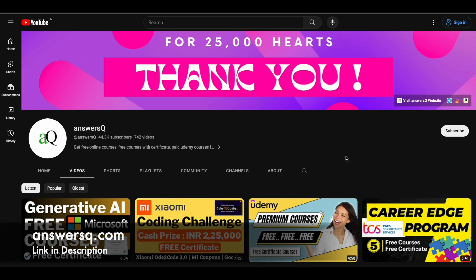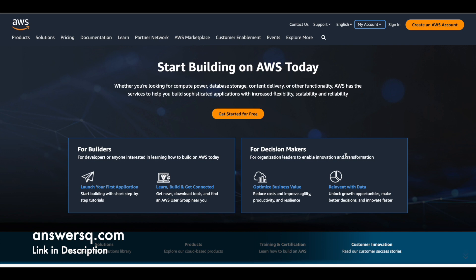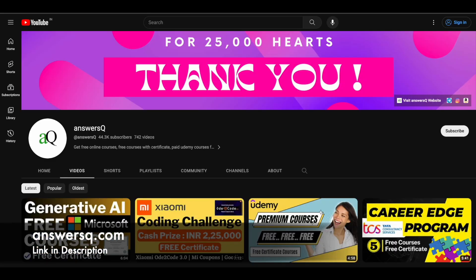Hi buddy, welcome back to ANSYSQ. In this video we will see about a free training program offered by Amazon Web Services, through which you can learn about a lot of things related to cloud computing focused on AWS. If you haven't subscribed to our channel yet, kindly do that first. Click on the subscribe button and the bell icon so you will get a notification whenever we upload a video like this.